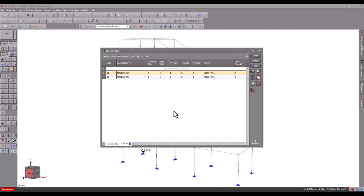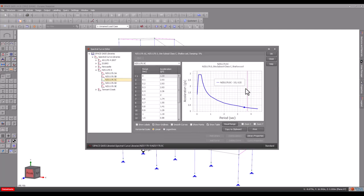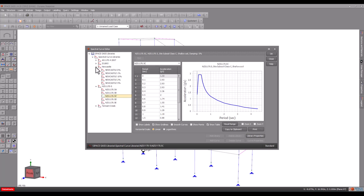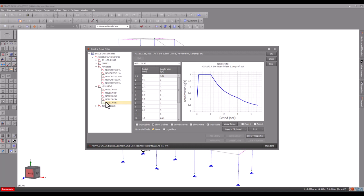You can get to the spectral curves by clicking the Spectral Curve Editor button in the bottom corner. You can see that some curves are from actual earthquake data and some are idealised, smooth curves from earthquake loading codes. A spectral curve is not a time-lapse representation of the earthquake event. Rather, it is a graph of the normalised ground accelerations for structures of varying natural frequency.